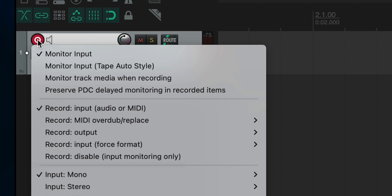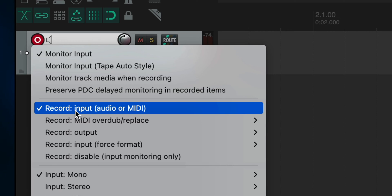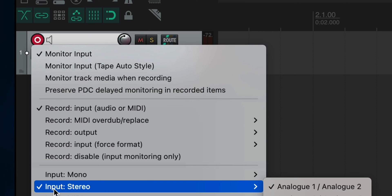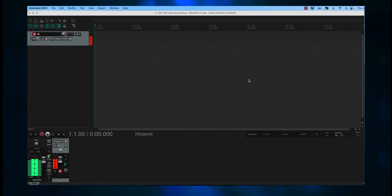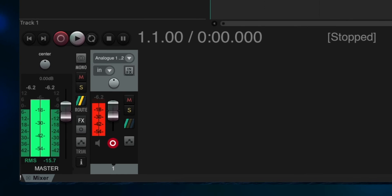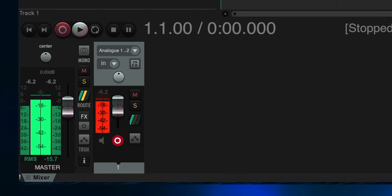Right-click on this button and you'll see a menu with input options. You'll want these options checked: Monitor Input, Record Input, and Input Stereo using Analog 1 and Analog 2. You should be hearing your guitar through the speakers now, and you should also be seeing the input meters light up when you play. The fader on the right with the red meters is for your guitar, and the fader on the left with the green meter is the master volume — it's best to just leave the master volume alone.